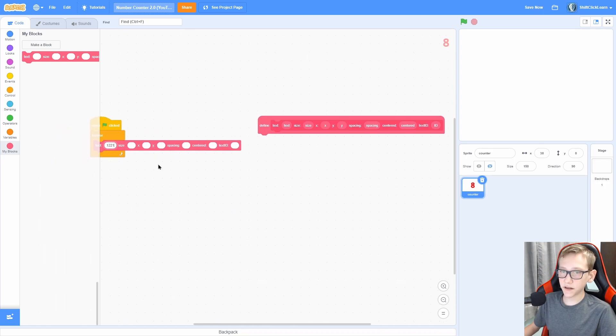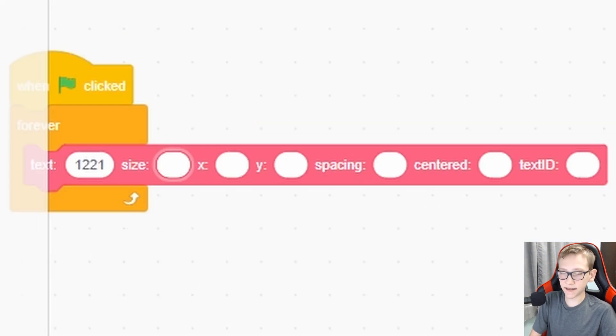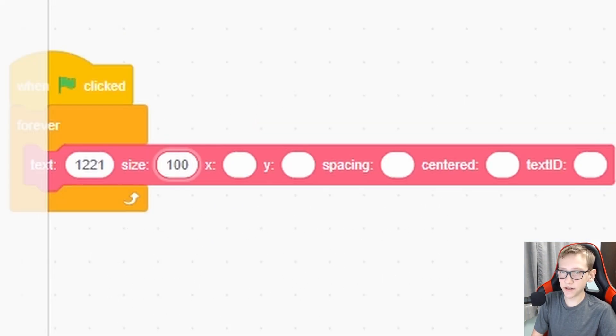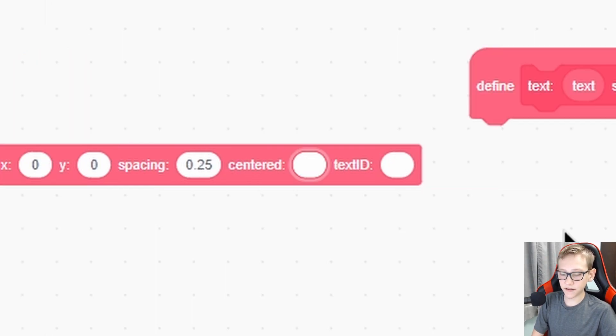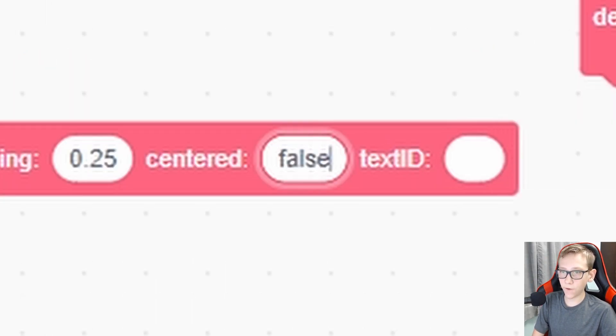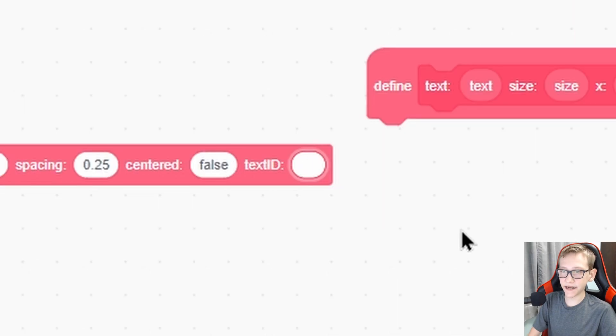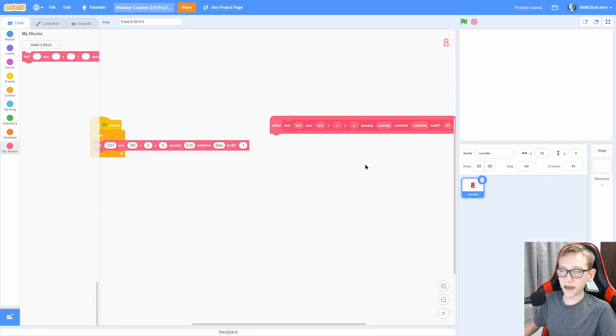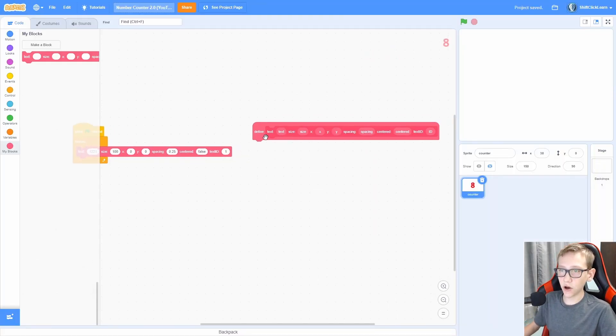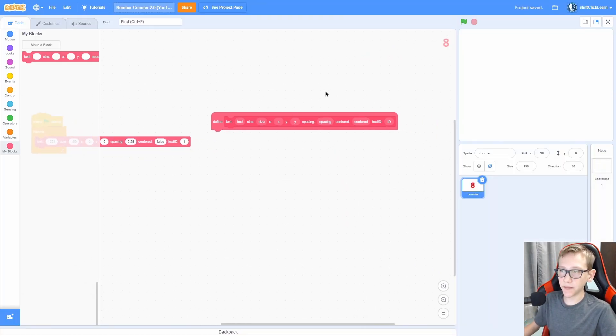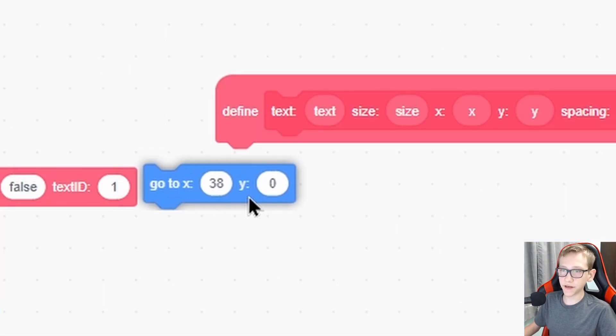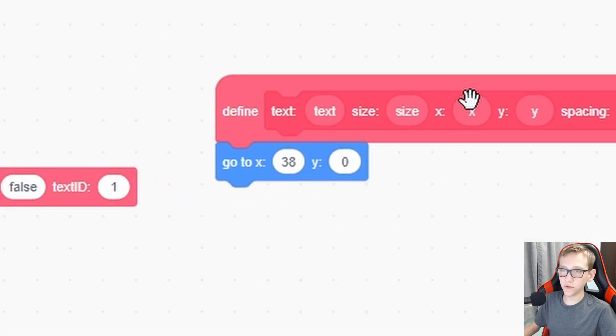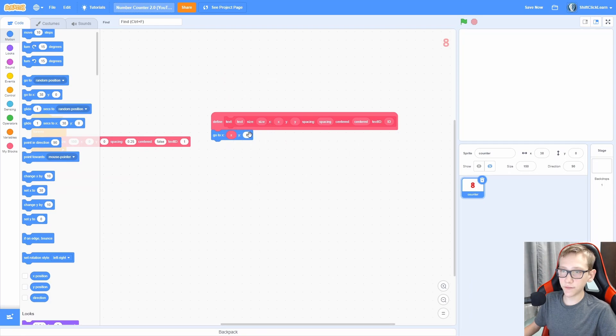So start by just putting in some random numbers for the text, set the size to 100, the X and Y to 0,0, the spacing to 0.25, centered equals false for now, and text ID is equal to 1. So now we can actually code this part to make that display the right number. So let's start by doing a go to 0,0 and change this to X and Y.